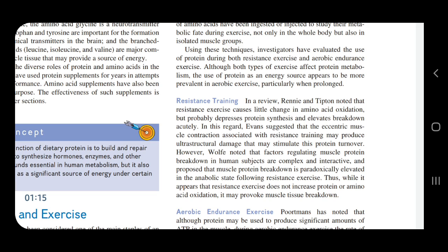Resistance exercise causes very little change in amino acid oxidation, but it probably depresses protein synthesis and elevates breakdown acutely. Oxidation does not play a major role, but what resistance training does is increase protein breakdown and depress synthesis. It has even been suggested that eccentric muscle contractions associated with resistance training may produce ultrastructural damage that stimulates protein turnover — that is, the breakdown increases.